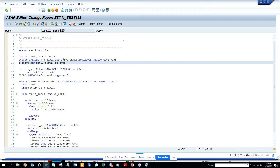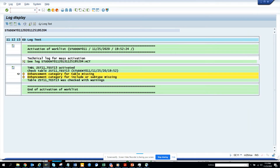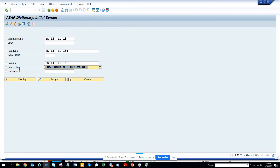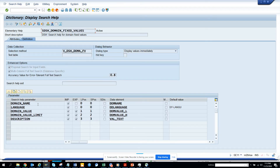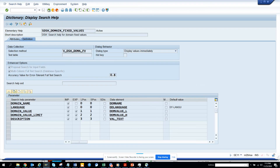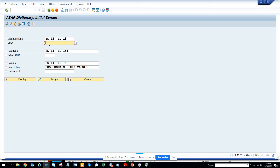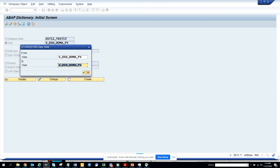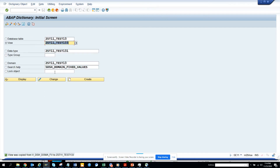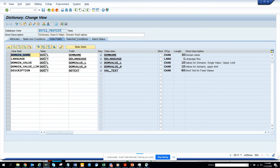You have to create a value help. How you can create a value help from this — it's very simple, you can create a value help without much coding. We go to SE11, find the existing search help for domains. I will copy this search help, create a new one called CST11_TEST133, save as local object.